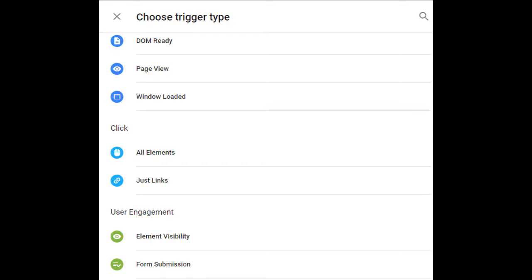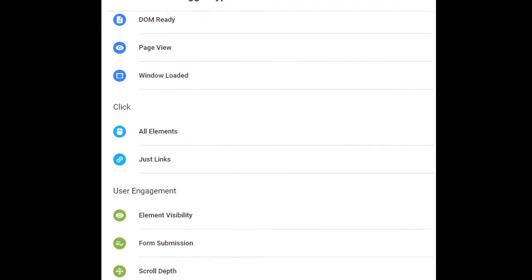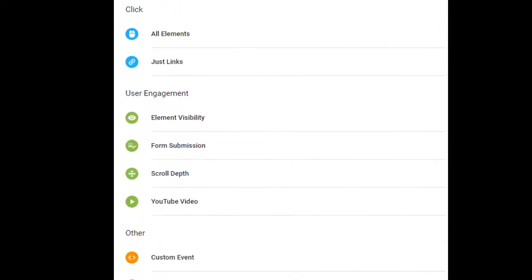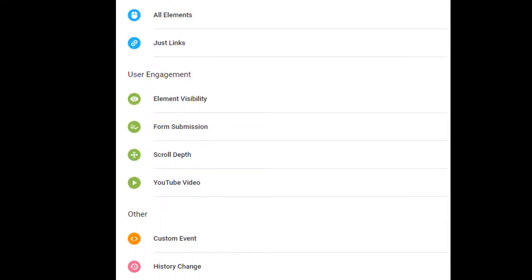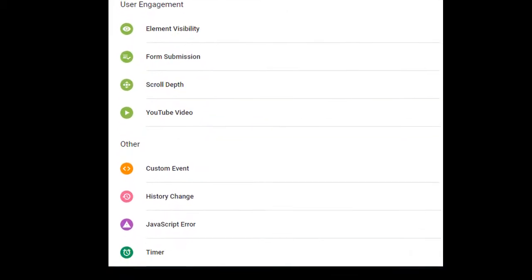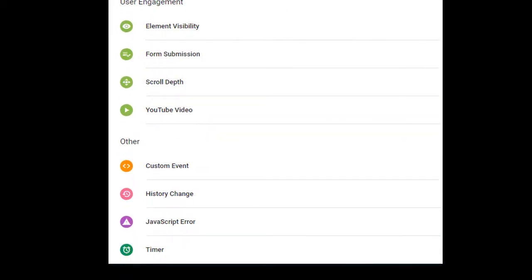Then you have user engagement such as whether the element is visible, form was submitted, scrolled up, YouTube video watch, etc. And others such as custom events which can listen to any events that are being fired through data layer, history changes of your browser, any JavaScript errors and any timer delays that you put. We will cover some of these as we go through the examples.